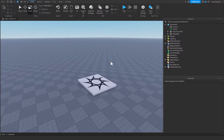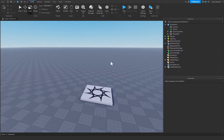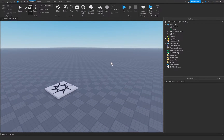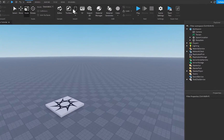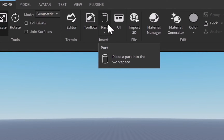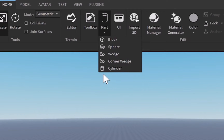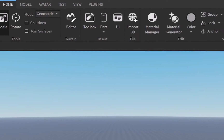In today's tutorial we're going to be creating a King of the Hill system inside of Roblox Studio. To start, go up to the Part button and I personally have a cylinder already selected, however you can click on the drop-down menu and click on block, sphere, wedge, or whatever shape you want your hitbox to be. You can even use mesh parts, but I'm personally going to be using a cylinder.